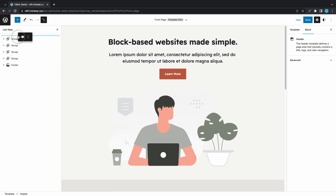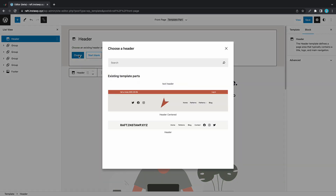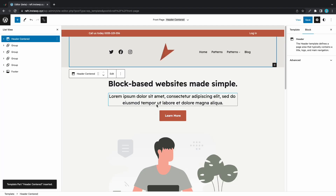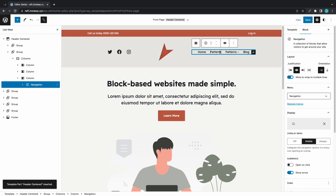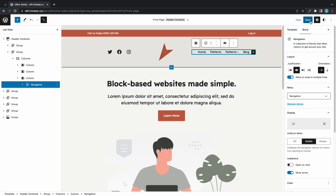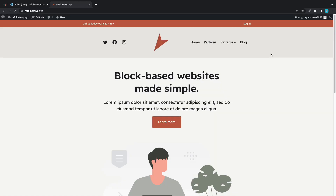Now we can either choose a header or start blank. Let's choose one — here we have a modal where we can select different templates. We'll choose Header Center. Now we can see it in the editor, and once again we can always go ahead and edit our header options. Be sure to click on the Save button once you're happy with all of your changes.